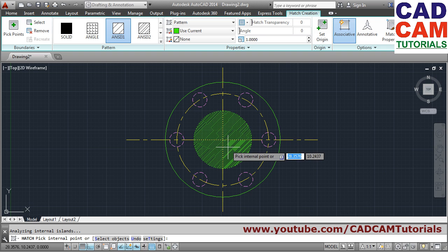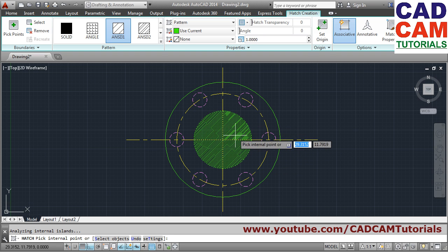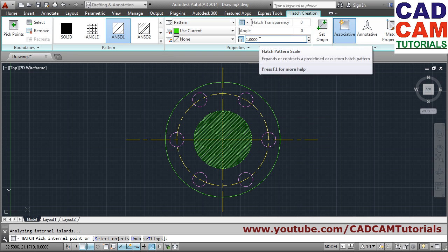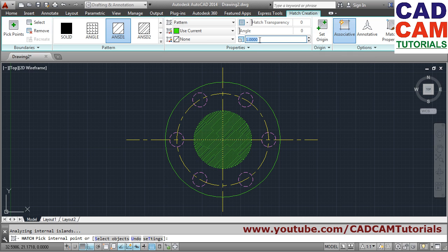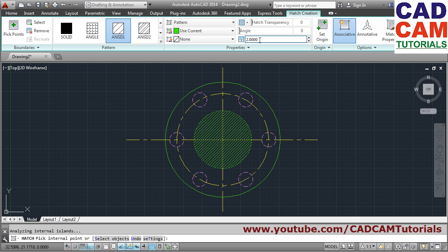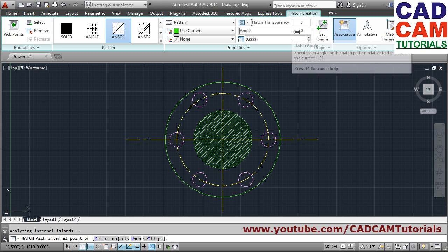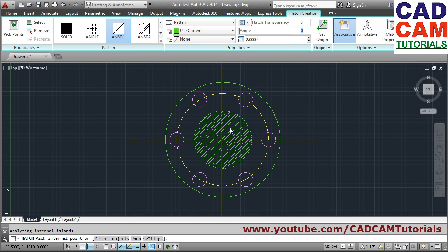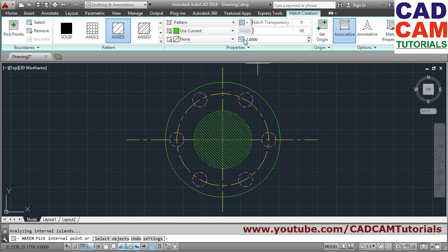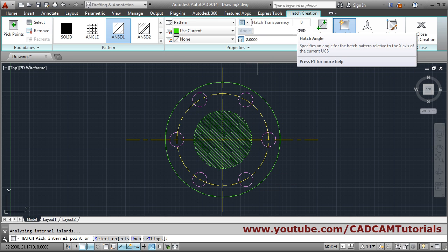With the hatch pattern NET31 selected, click inside the shape. To increase the gap between hatch lines, increase the Scale value — a higher scale gives wider gaps. To reduce the gap, reduce the scale. You can also change the angle — the default inclined angle is 0. To create lines in the opposite direction, enter 90 degrees. Adjust scale and angle as per your requirement.